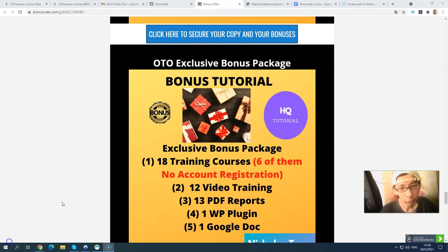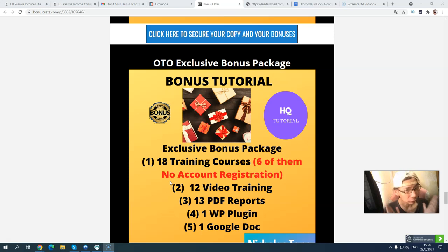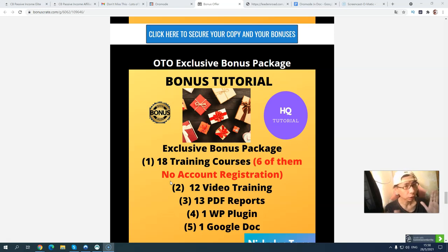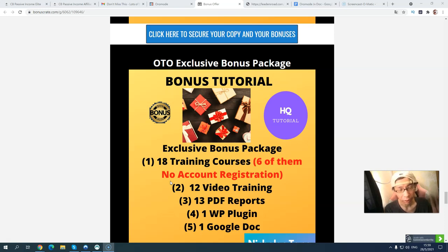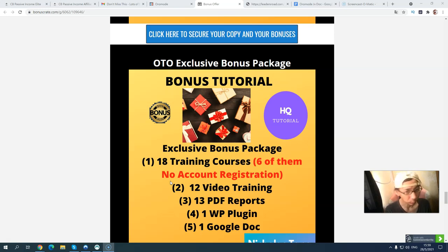When you pick up any upsell, I'll also provide a more exclusive bonus package. You will get about 18 training courses, and six of them you can access without creating a separate account. You will get 18 training courses, 12 video training modules, 13 PDF reports, one WordPress plugin, and one Google Doc. If you pick up any upsell, you'll have access to 30 video training modules in total.